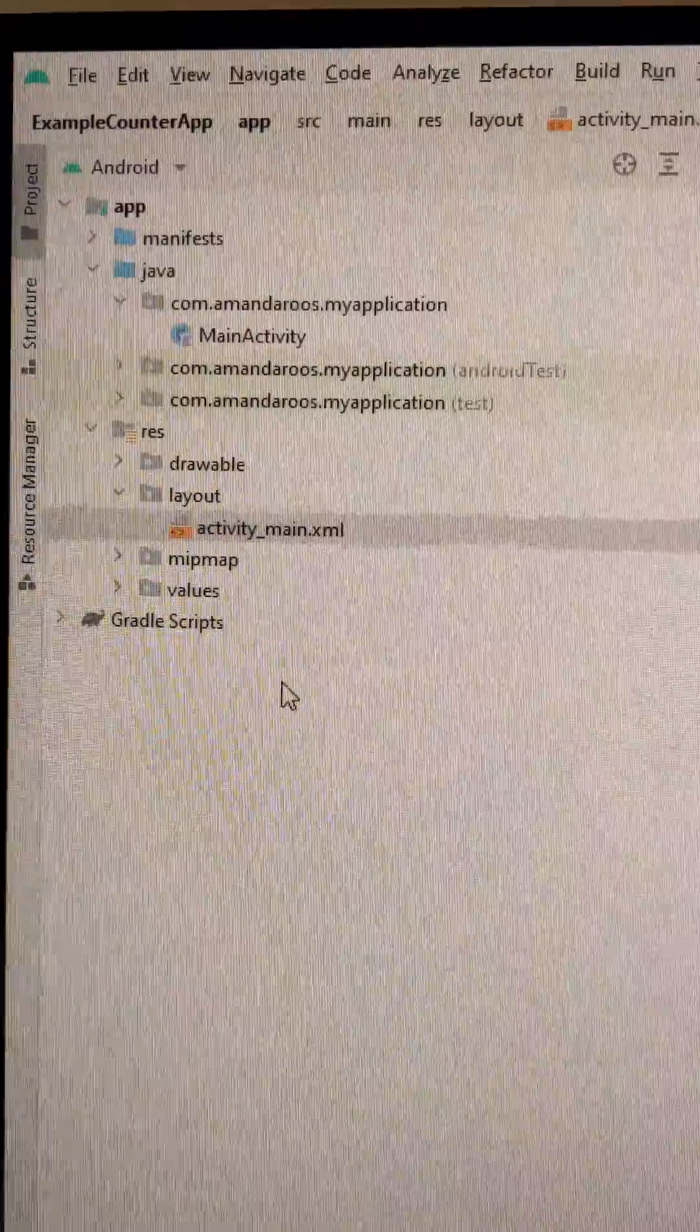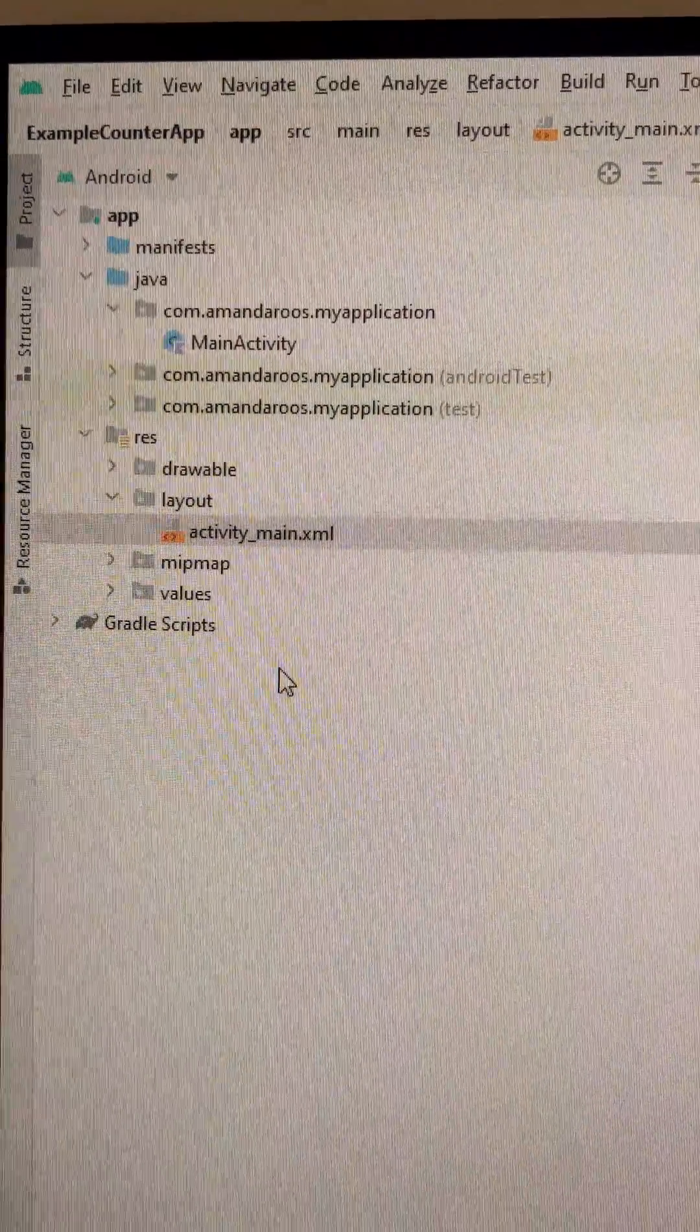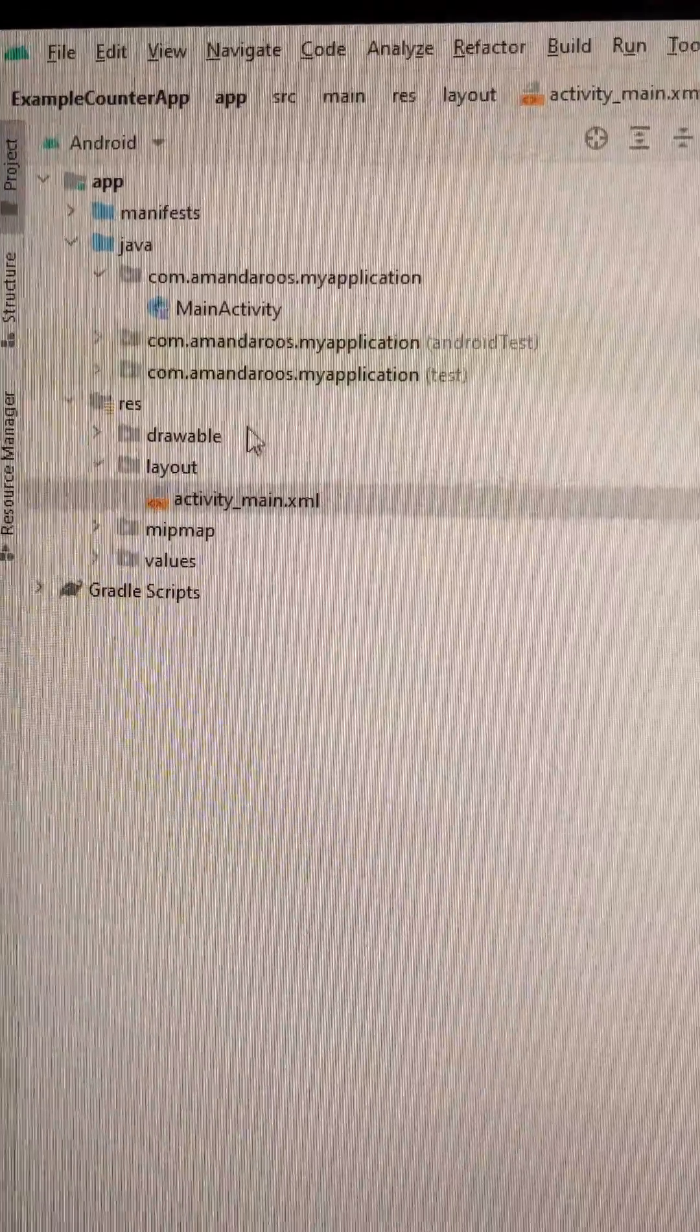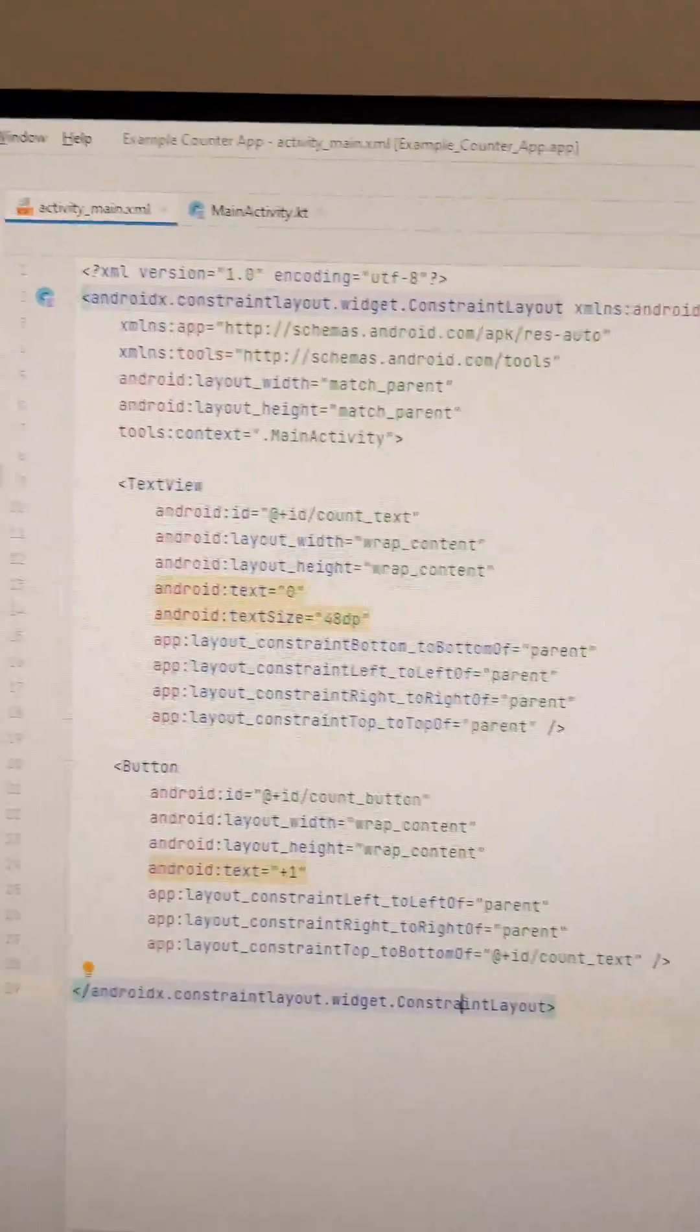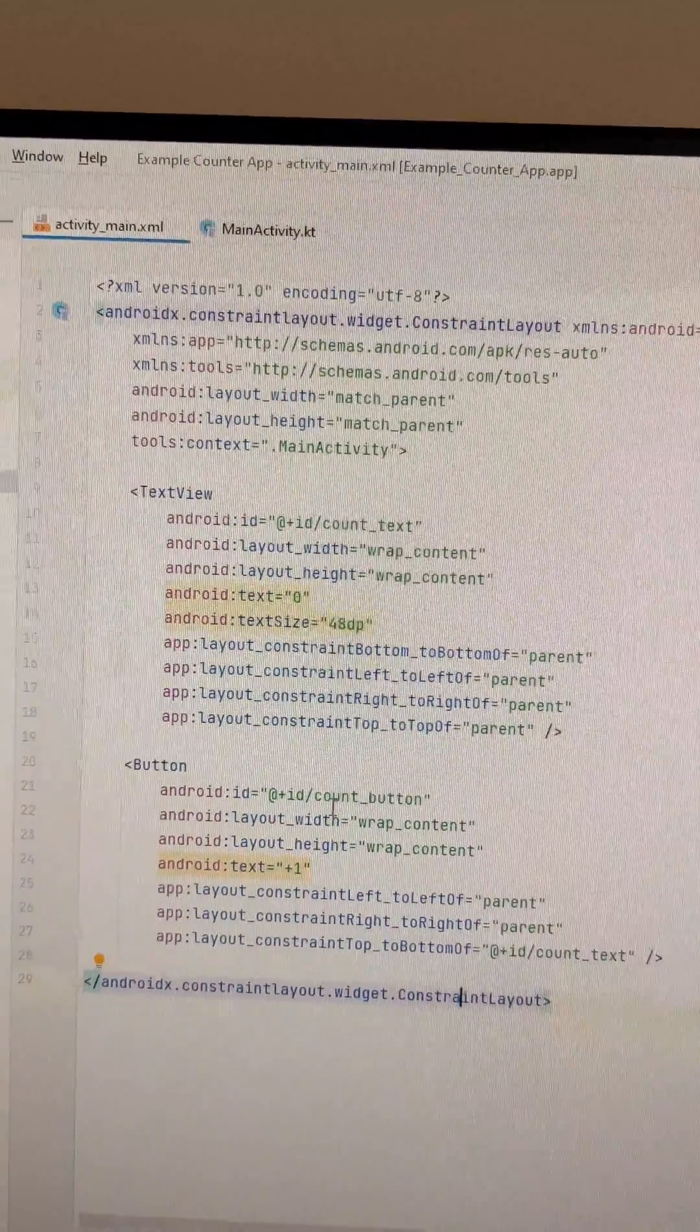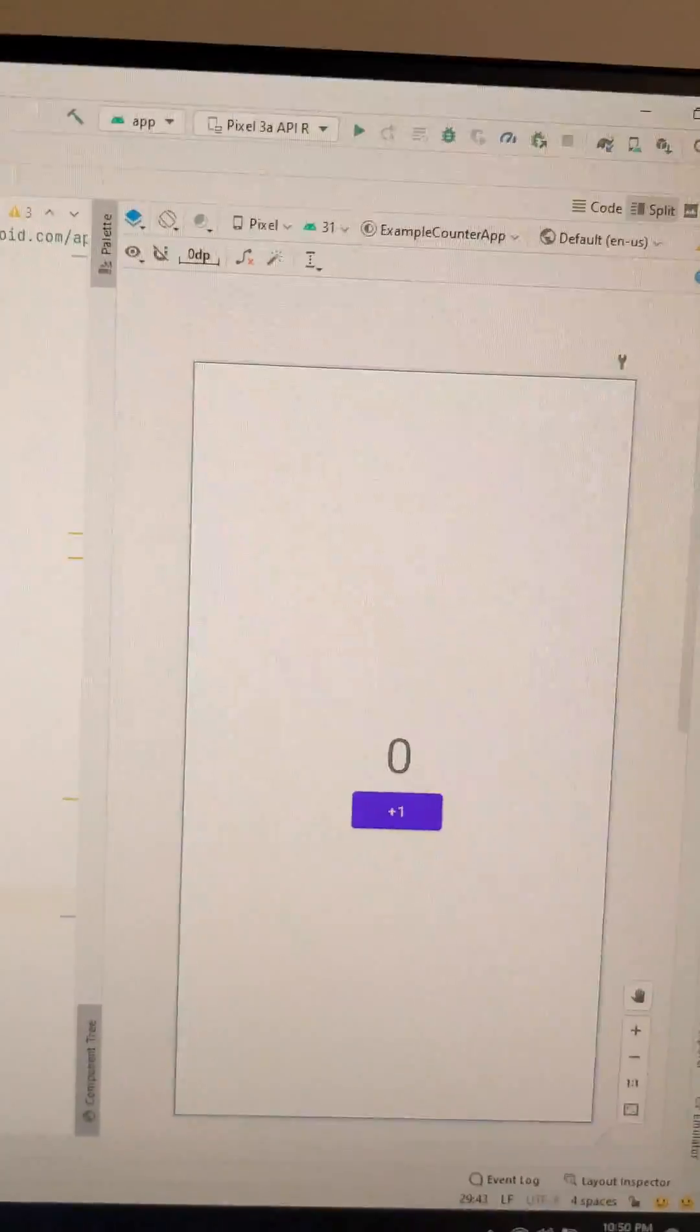The code for our main screen is in the activity main xml file. For this app, there's going to be a text view and then a button and it will look like this.